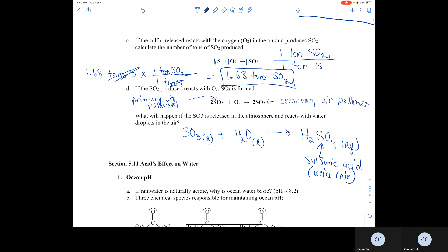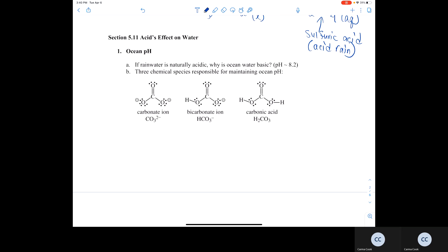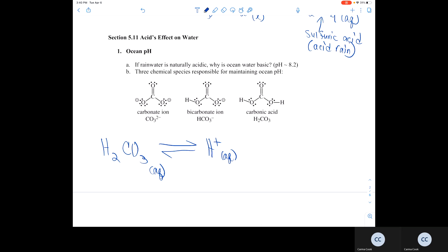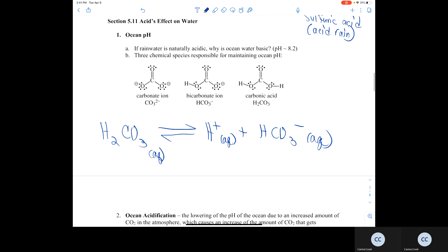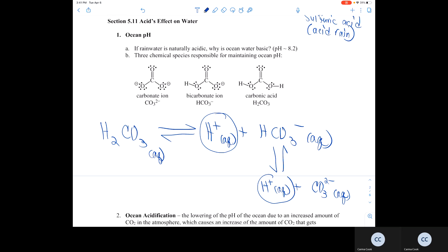So why is acid rain a problem? If rainwater is naturally acidic, why is ocean water generally basic at about a pH of 8.2? There are three chemical species responsible for maintaining the ocean's pH: the carbonate ion CO3²⁻, the bicarbonate ion HCO3⁻, and carbonic acid, which exist in a balanced equilibrium. The bicarbonate ion HCO3⁻ can react and release a proton to produce the carbonate ion CO3²⁻, releasing more H⁺, which makes the solution acidic.